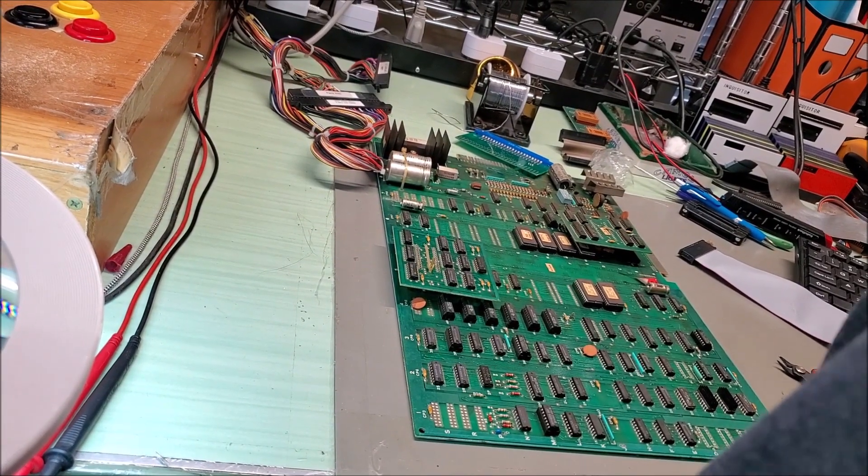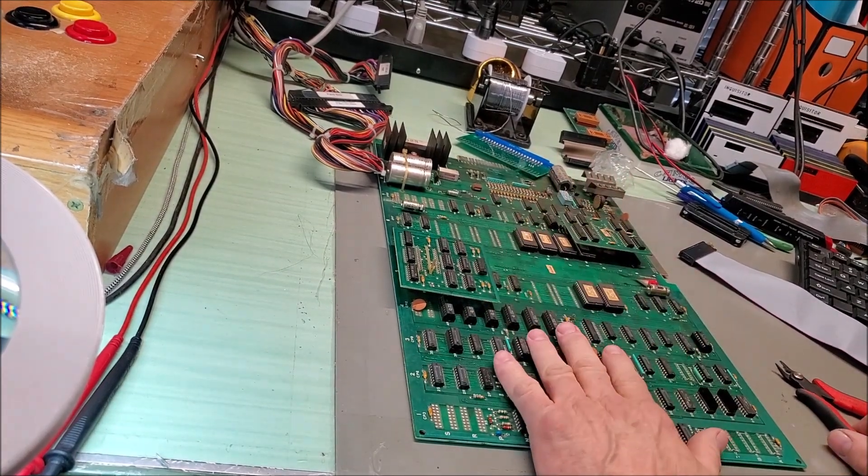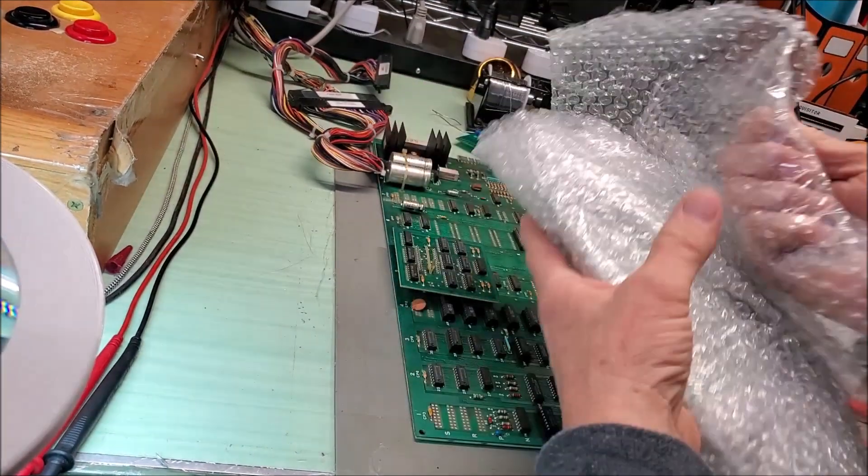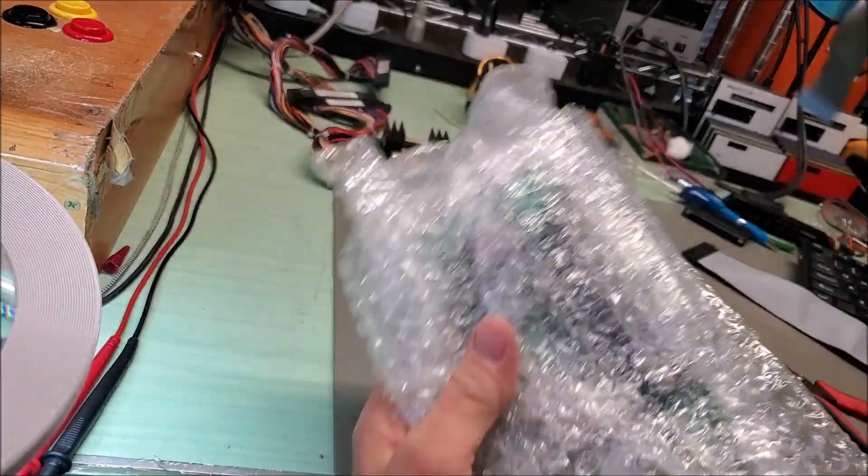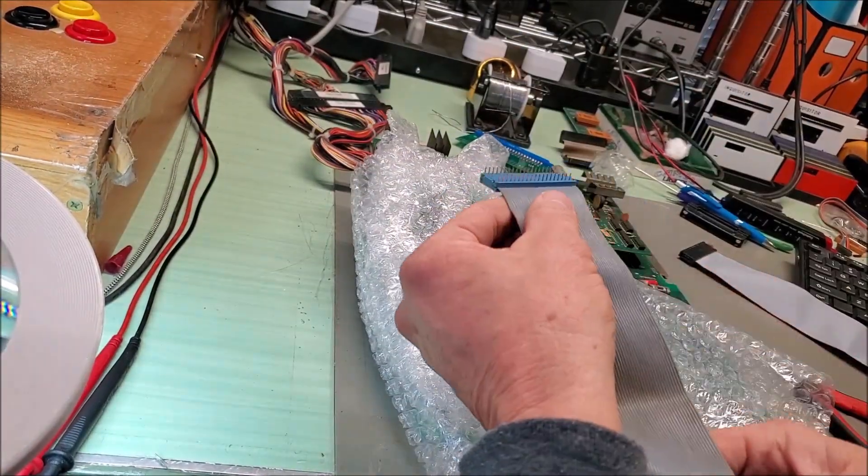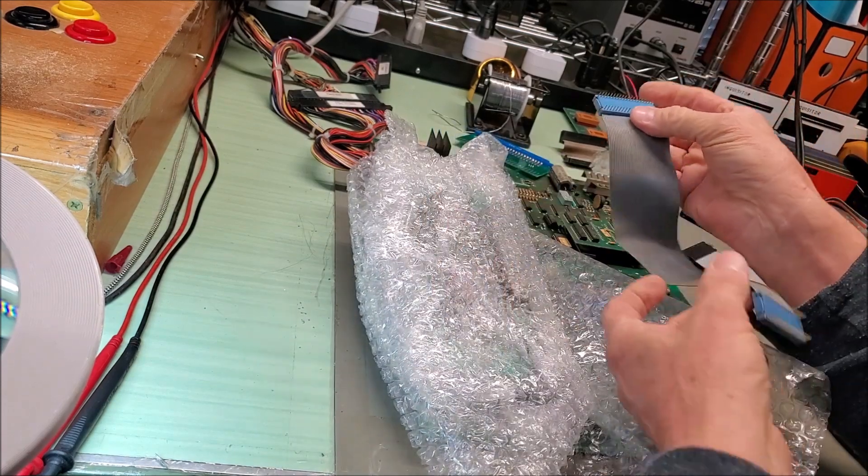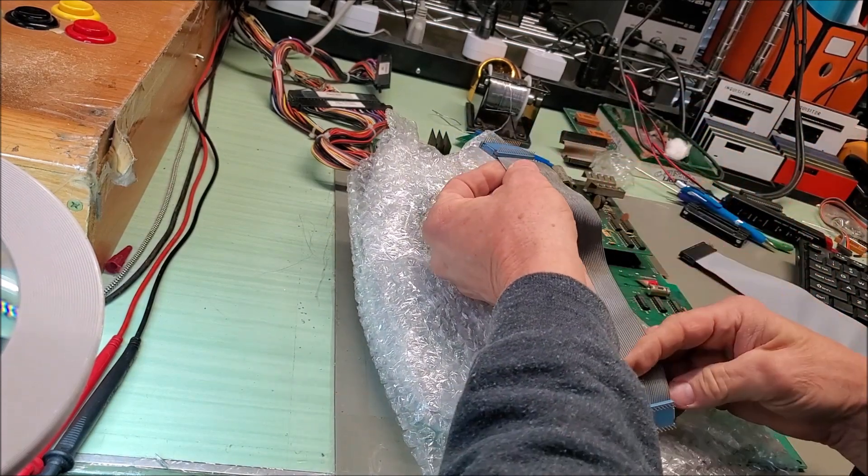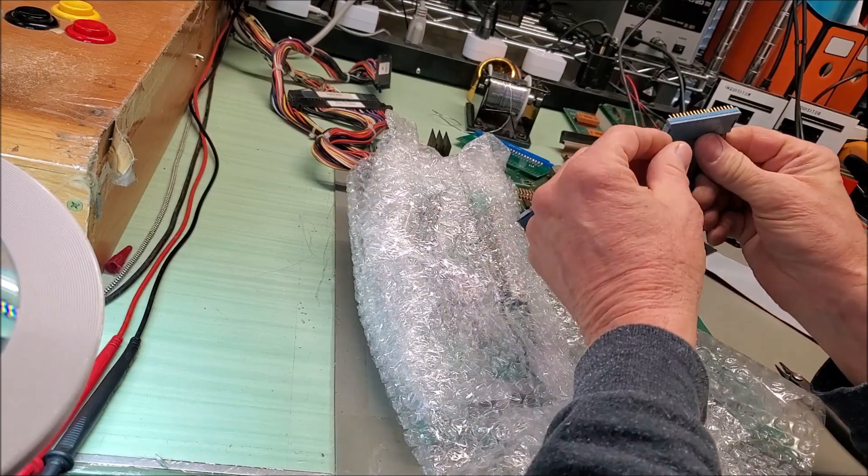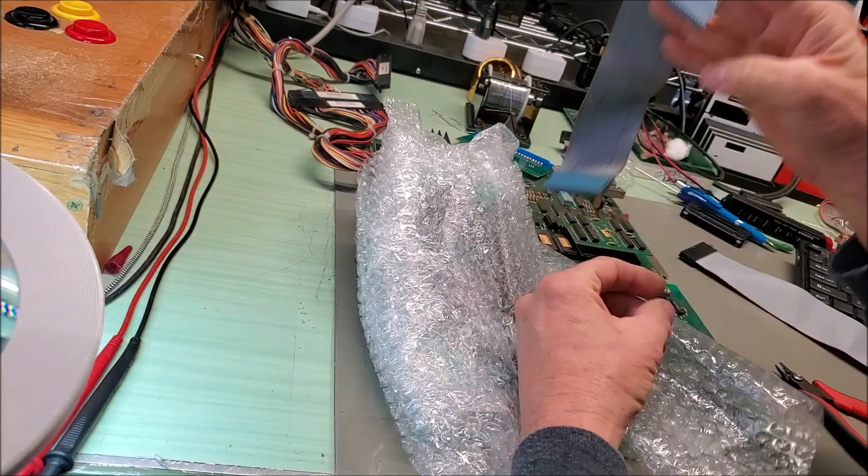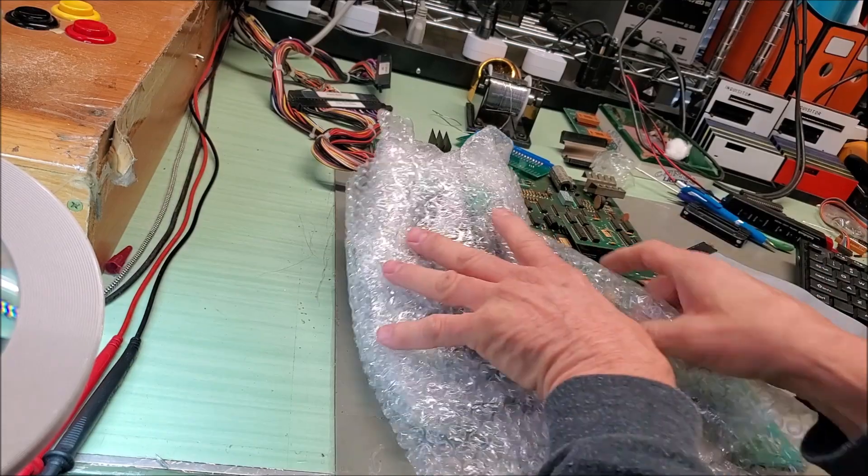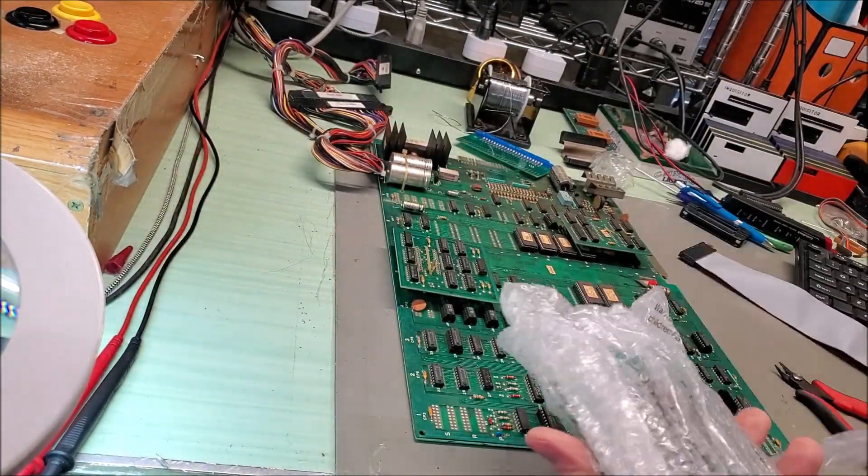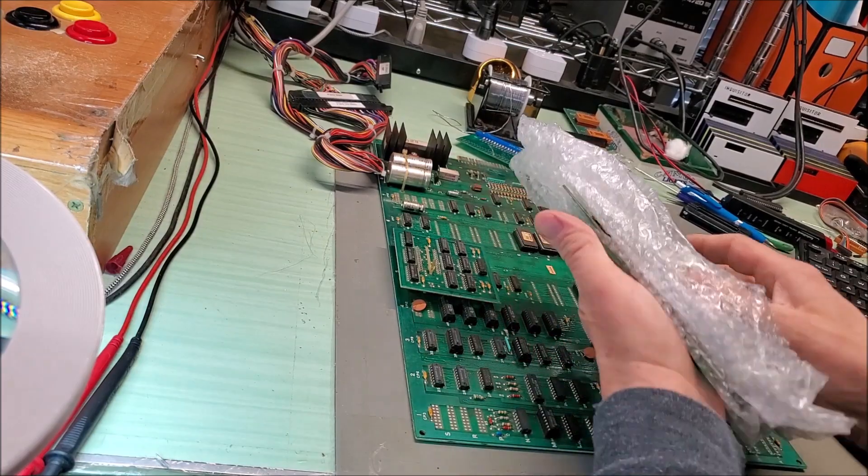Hello everybody. Today I have a Ms. Pac-Man. I've got the daughter card over here. The cable had a couple broken pins. The customer broke them off before they sent it in.